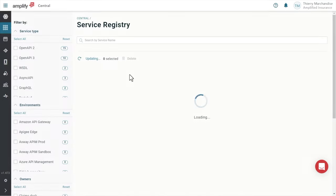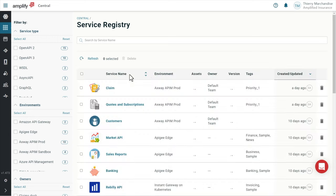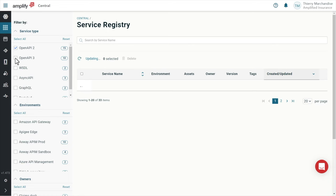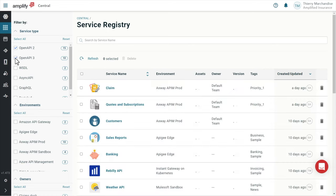In the service registry I can see that absolutely all APIs of my company are automatically collected from all our API gateway environments. These are REST APIs with OpenAPI specification 2 or 3 as well as other types of API.